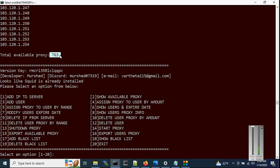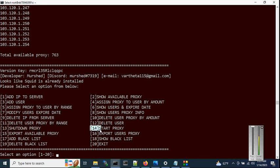Option 13 is 'Shutdown Proxy' — it stops the Squid server. Option 14 is 'Start Proxy' — it starts the Squid server again. If you want to stop the Squid service, choose option 13; to start it again, choose option 14. This is straightforward and you can test it yourself.